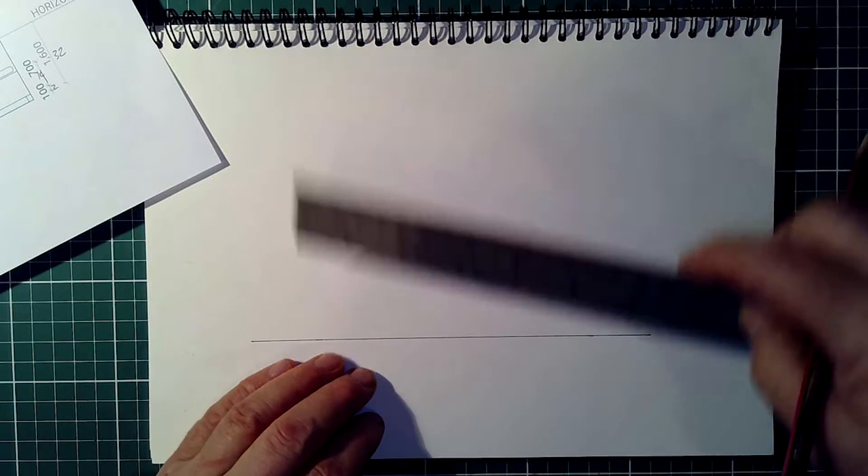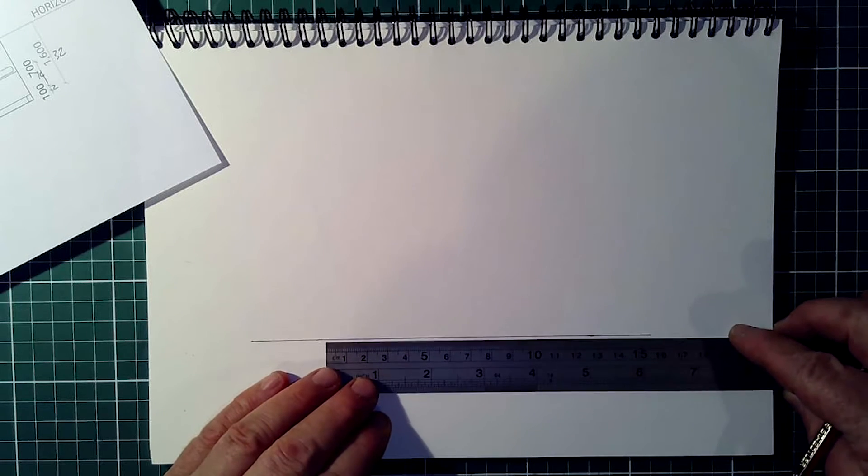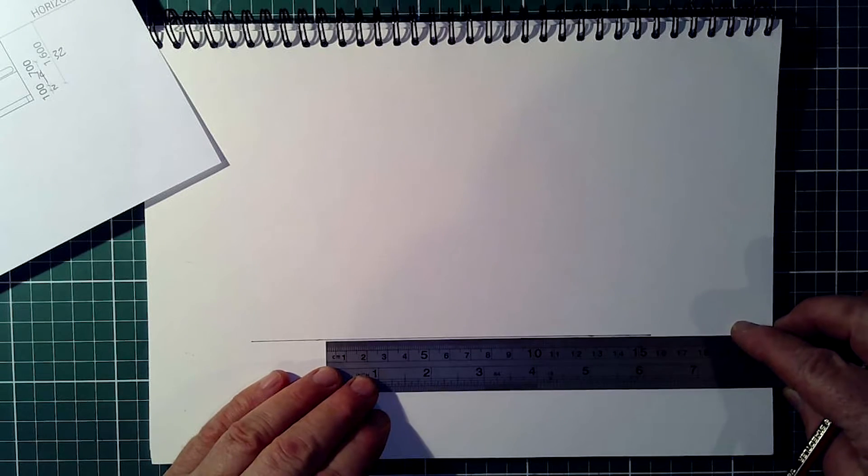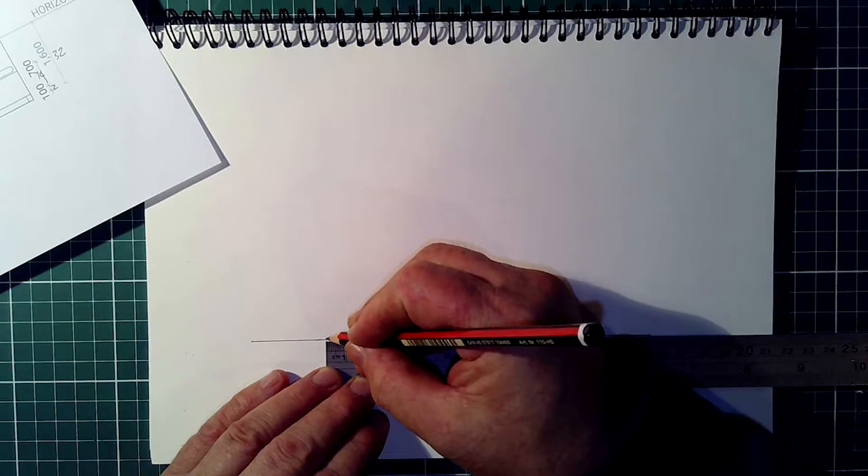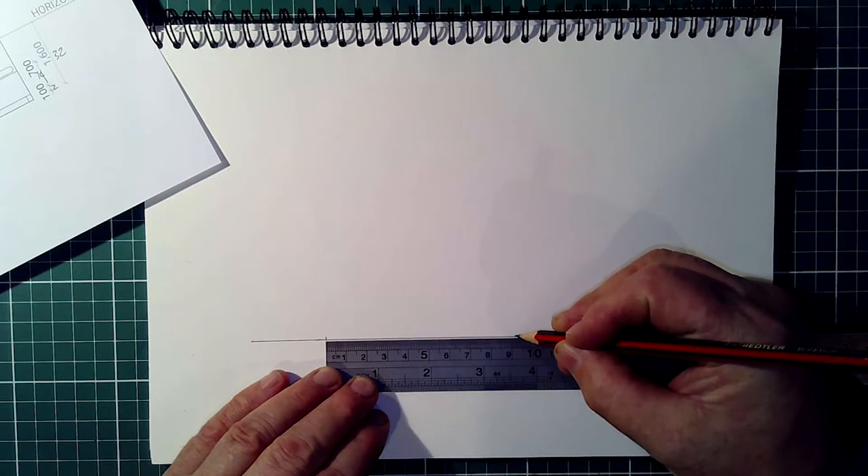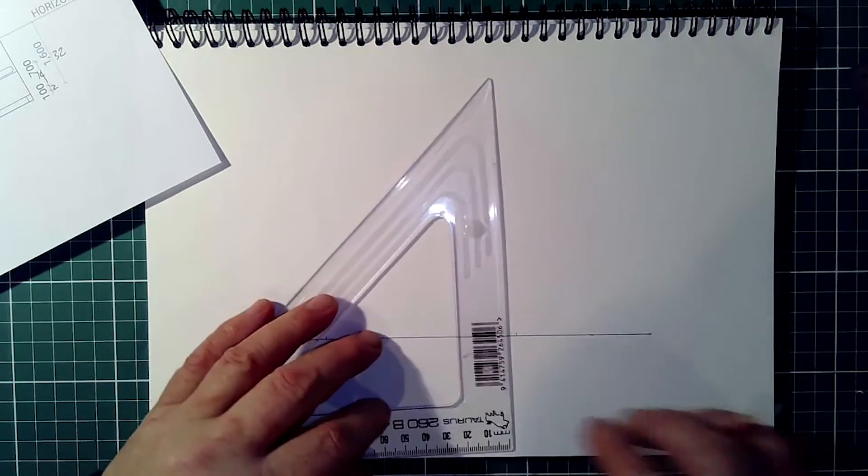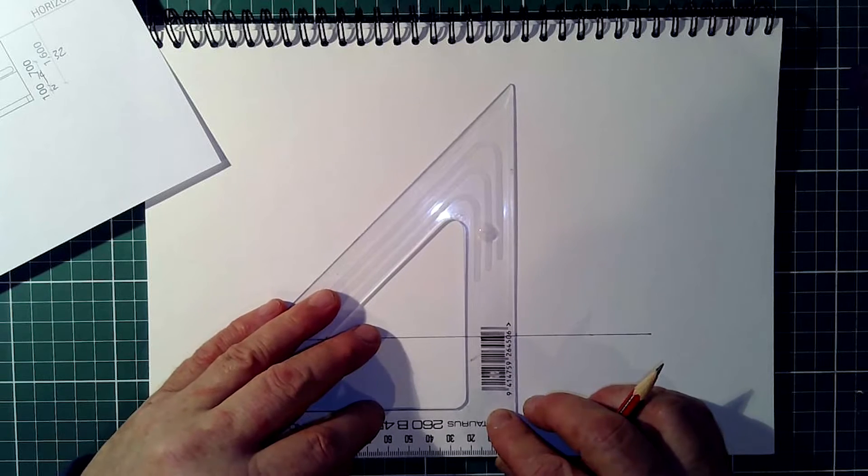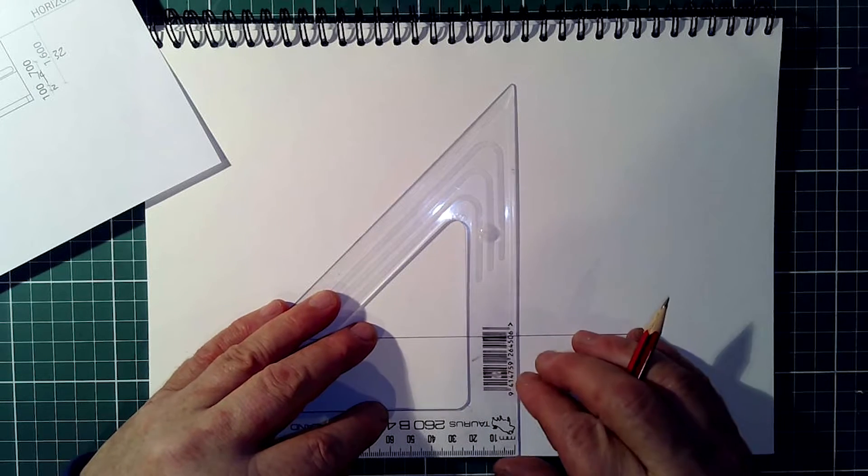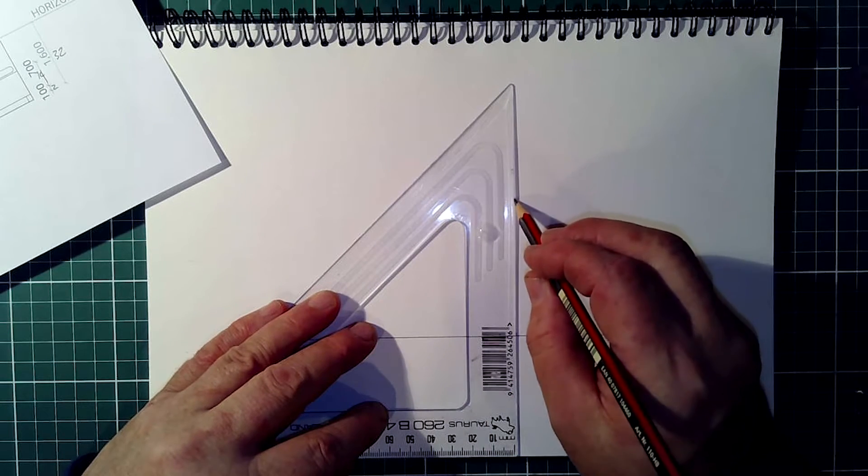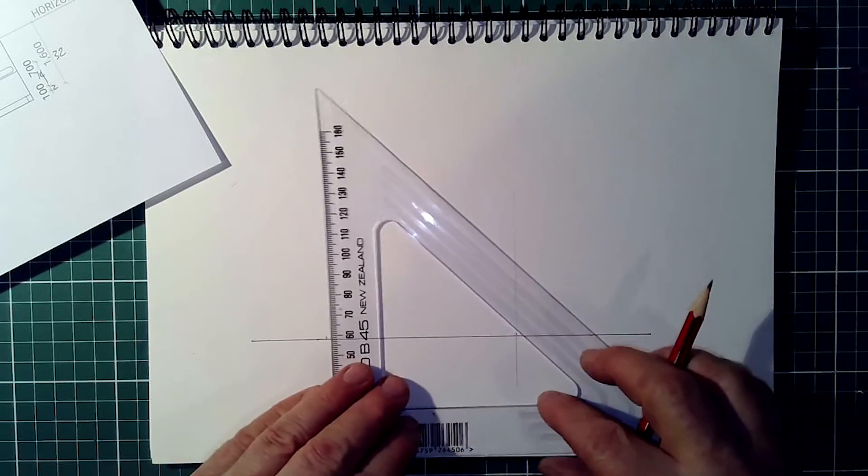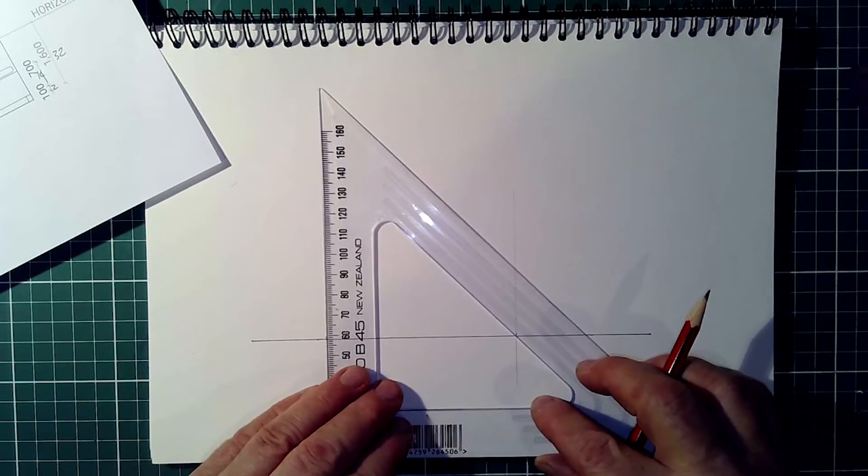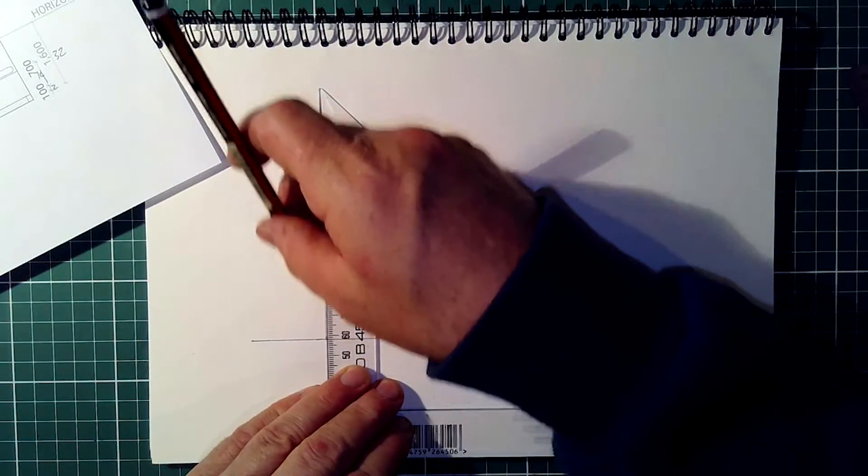I've drawn a line here using a felt tip so that you can see it, 92mm. I'll use my set square. It's going to be a pretty small drawing, but it will show you how we do it.